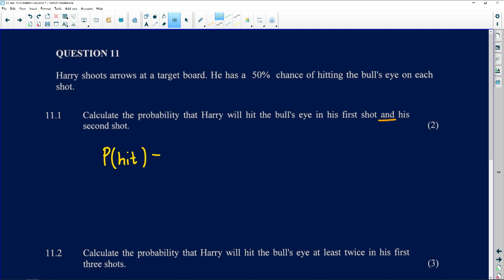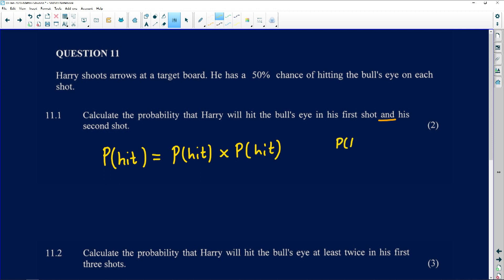The probability of a hit equals the probability of a hit on his first attempt multiplied by the probability of a hit on his second attempt. This is because we know that the probability of event A and event B is the probability of event A multiplied by the probability of event B. In this case, both events are a hit.